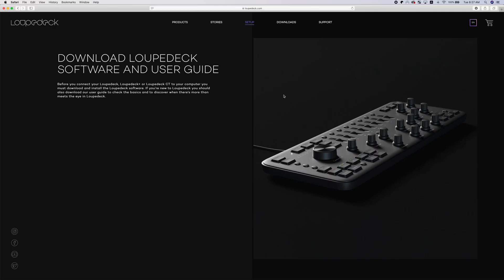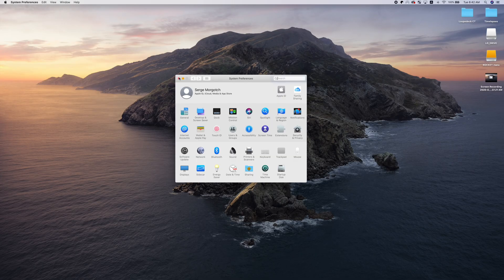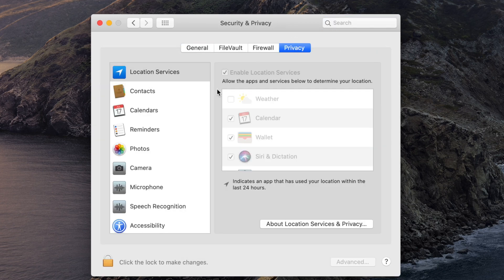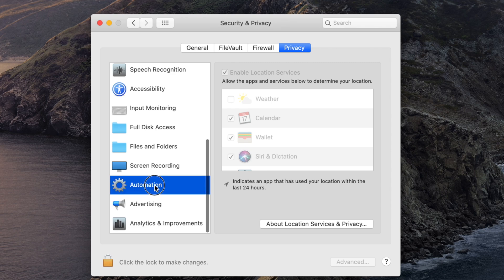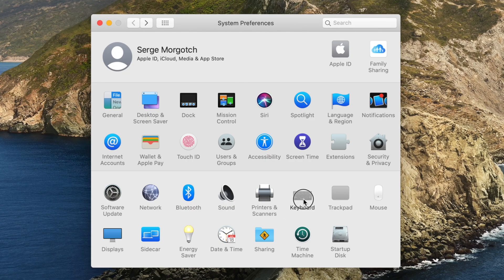Before using a Loupedeck CT, there's a couple steps you have to take to set it up. First, you need to download and install the Loupedeck CT software from their website. You also need to grant the proper permissions for automation. To do this, open System Preferences, go to Security & Privacy, select the Privacy tab, and grant Loupedeck access for automation. For Loupedeck CT to function properly with Final Cut Pro, the keyboard input source needs to be set to UK or US English. This can also be set up in System Preferences.